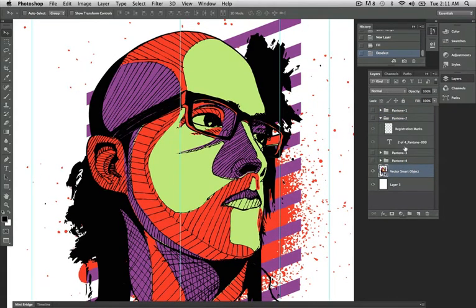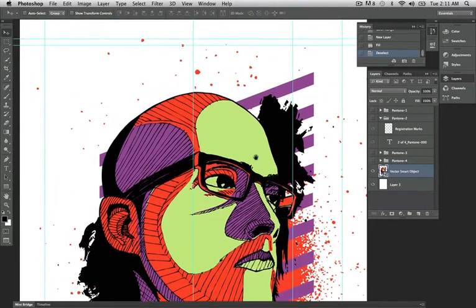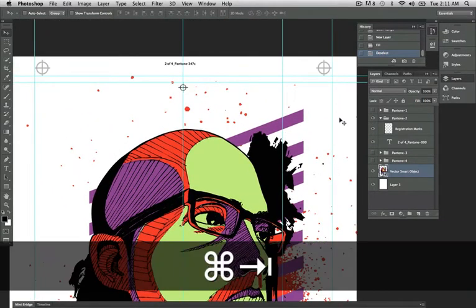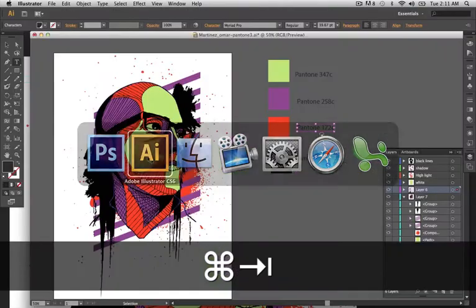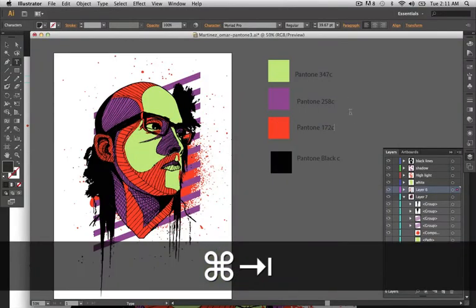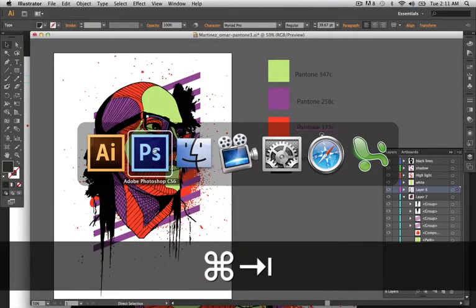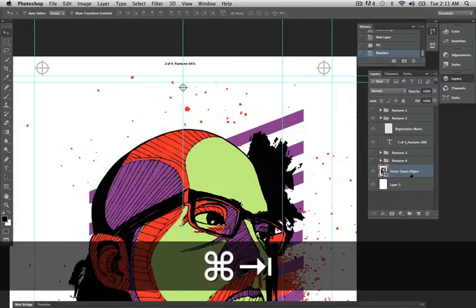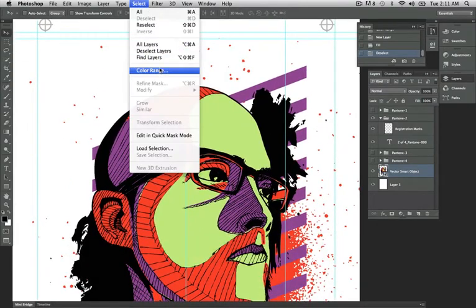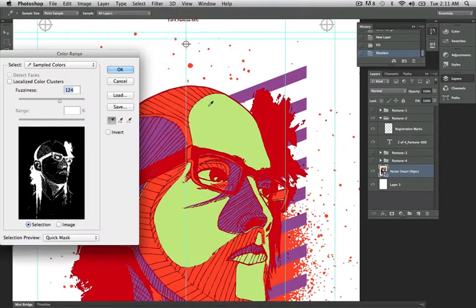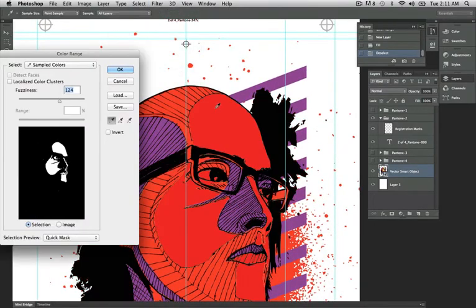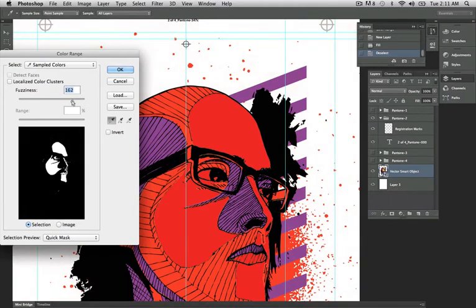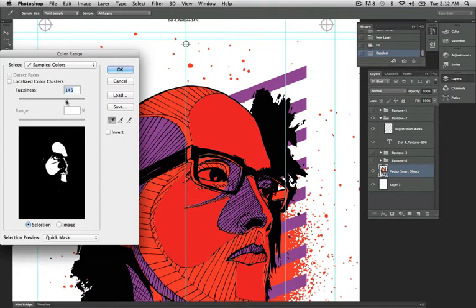Alright, this is my Pantone 347C, and 347C is the green, right? So I'm going to go in here, select my artwork, go to Selection, Color Range. I'm going to select the green. Alright, I'm bumping up the range of this because the green's a little lighter of color. I'm going to hit OK.